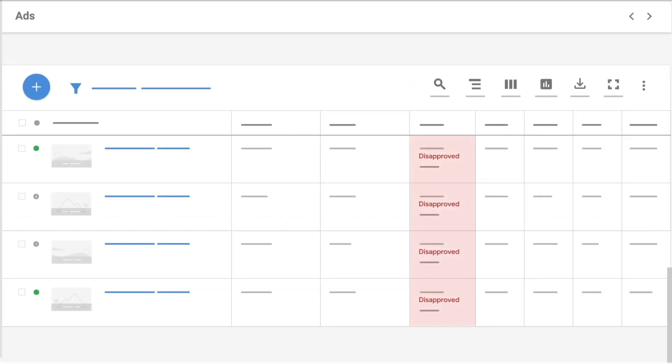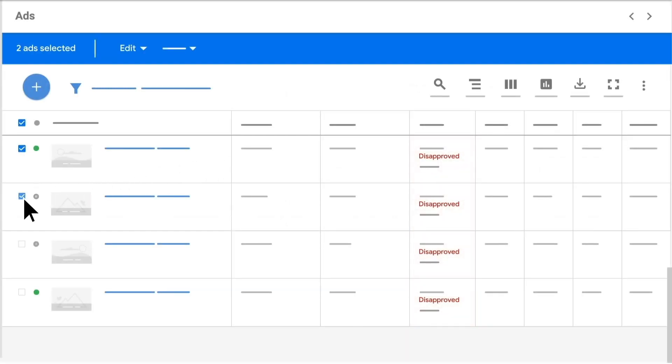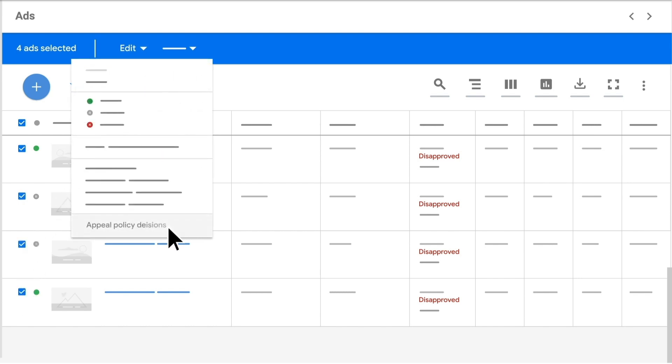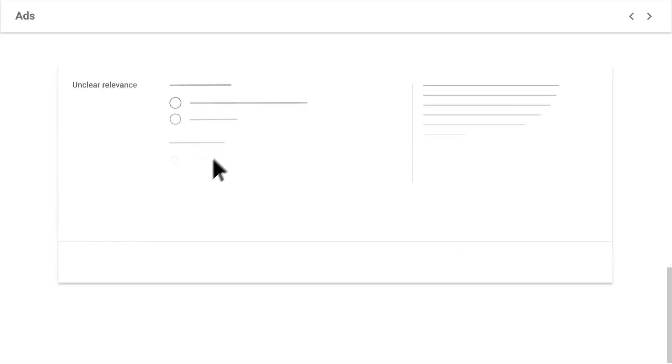You can also appeal multiple ads at a time by selecting the checkbox to the left of the ad, clicking Edit and selecting Appeal Policy Decision.